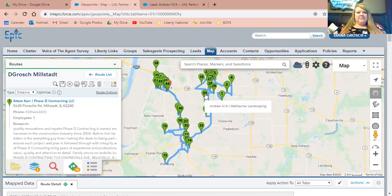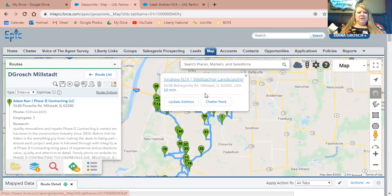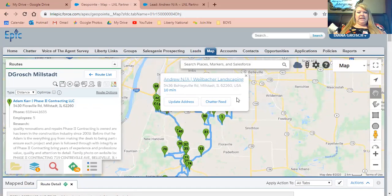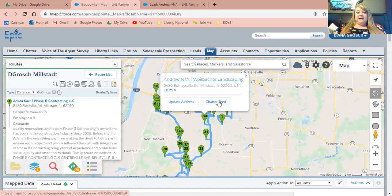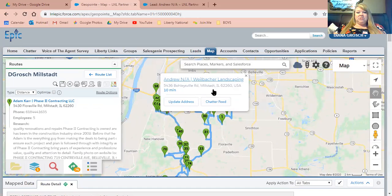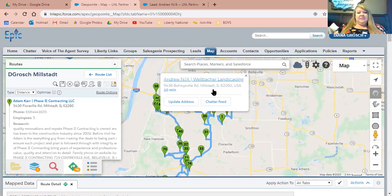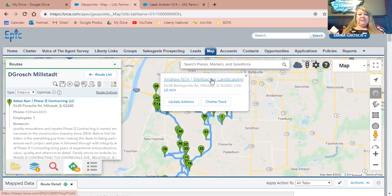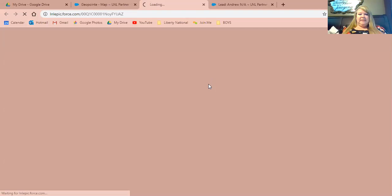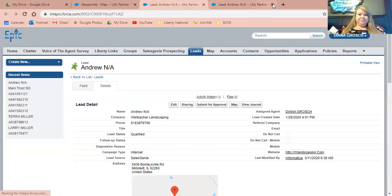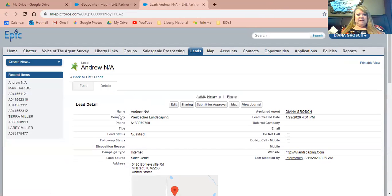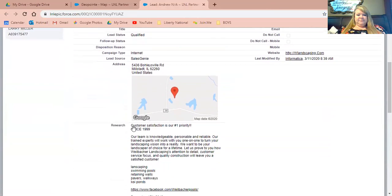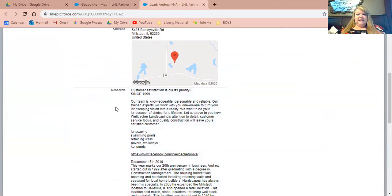We'll click on this one. Once it pops up, you can update your address or you can update the chatter feed from here. The latest update has taken away the research on this screen. I'm not sure if they're going to bring that back or not, but you can click on your blue hyperlink to open that lead. Once you've opened the lead, you can see who you're supposed to be calling, the company, the phone number, and then any research that you've done.